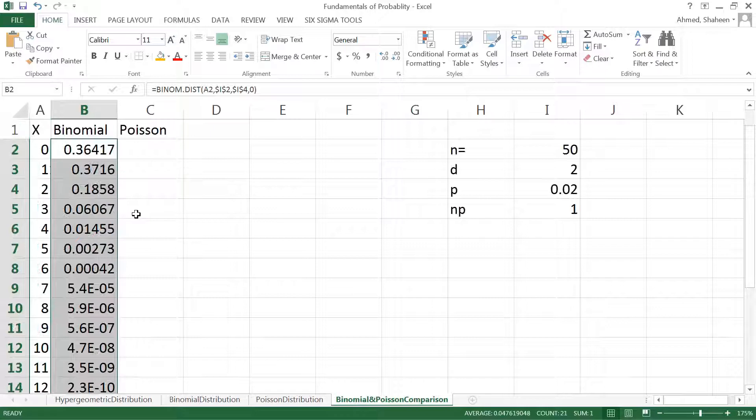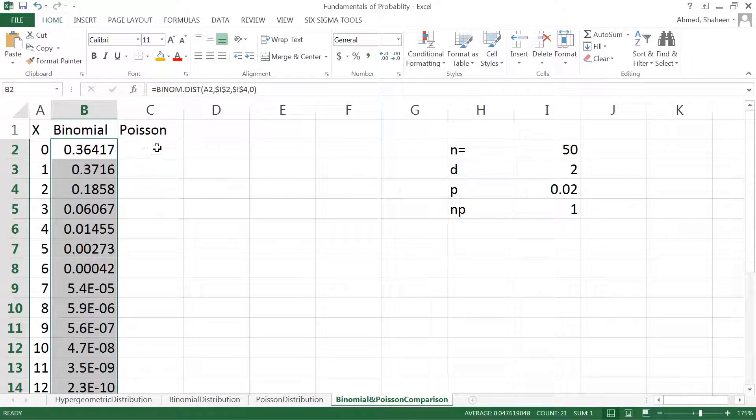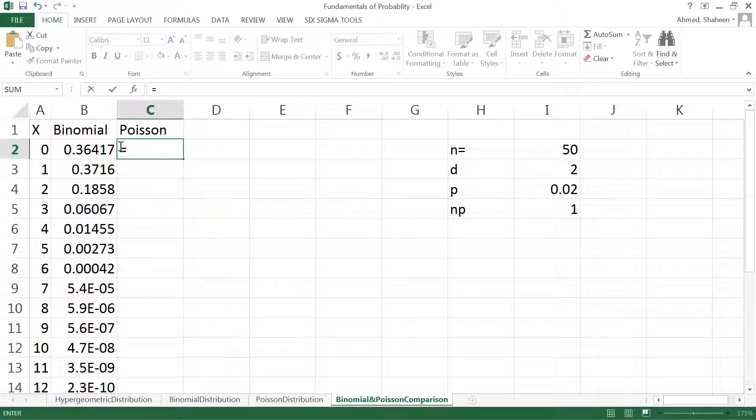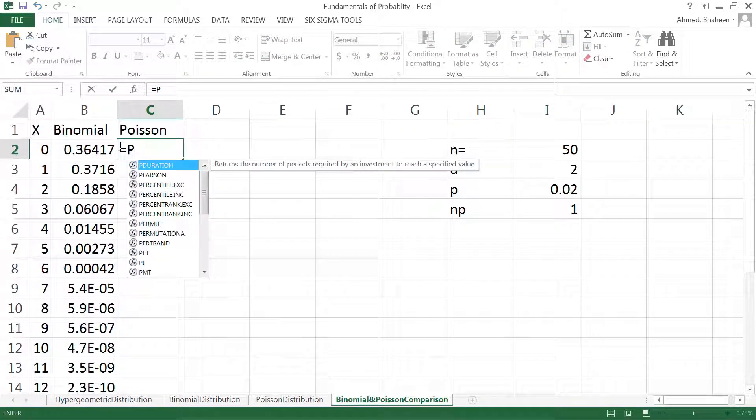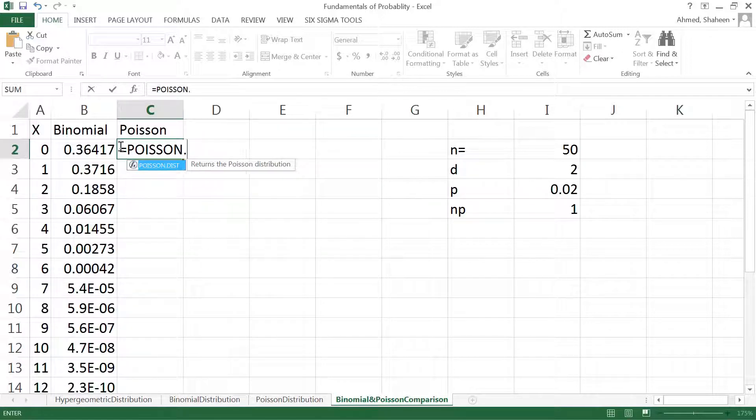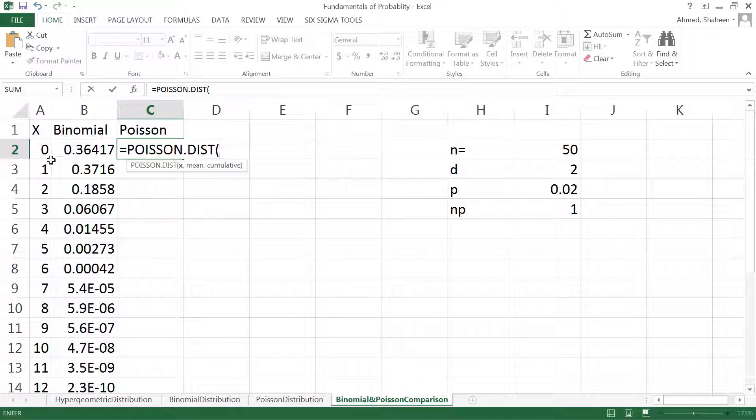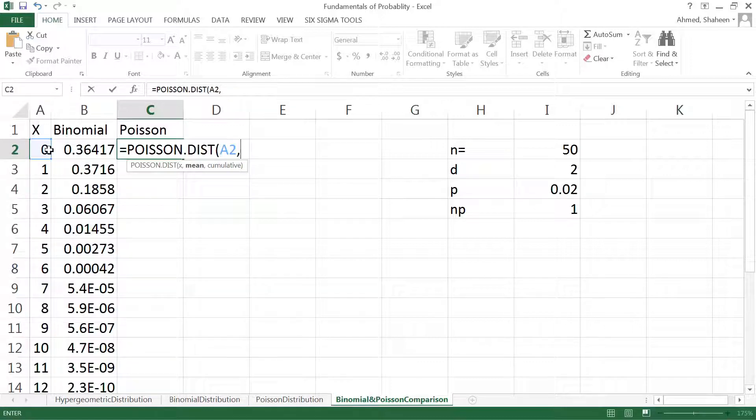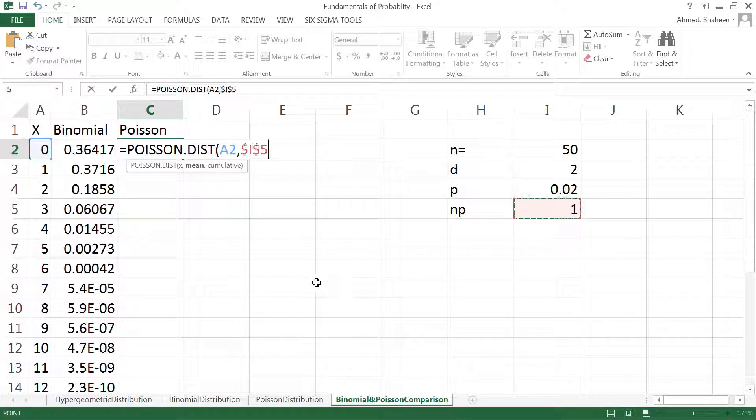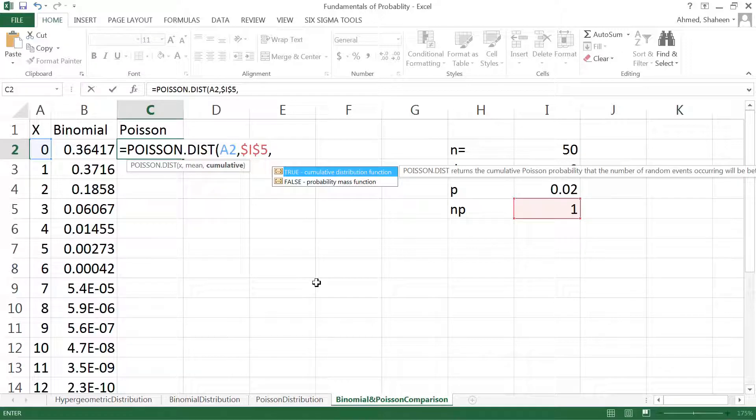They will look exact same if they're same. Now let's calculate using Poisson. I can type POISSON.DIST and then it's going to ask for the x value, number of defective and the mean value which is np. I'm going to freeze that cell, comma zero.